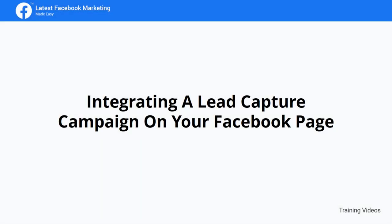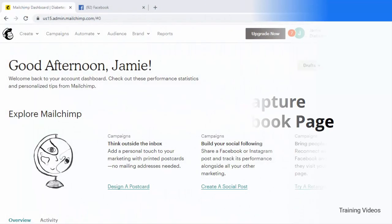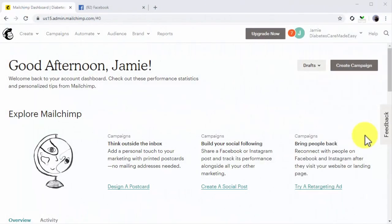Integrating a Lead Capture Campaign on Your Facebook Page. Hey there, everyone! Did you know you can use your Facebook page to capture email leads with just a few clicks and a simple integration?